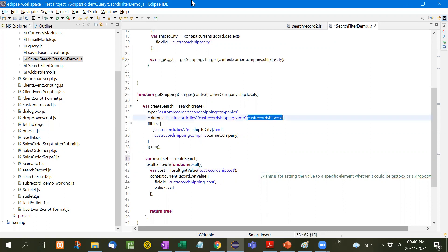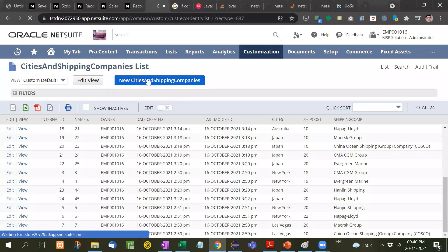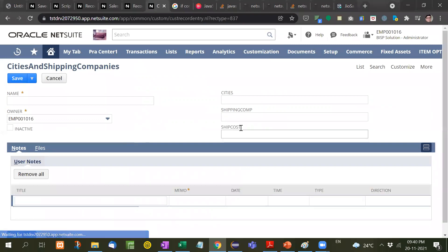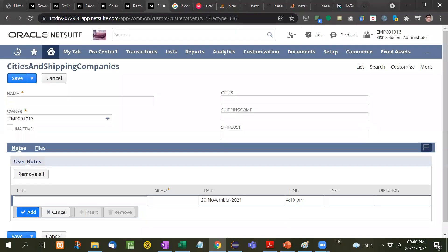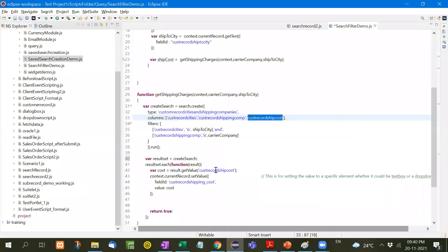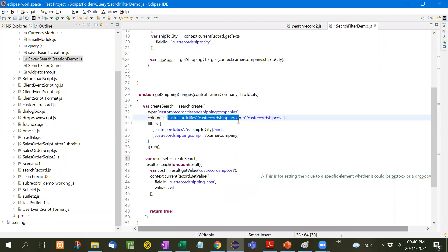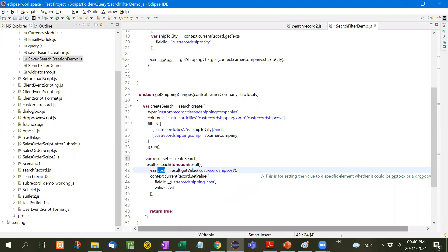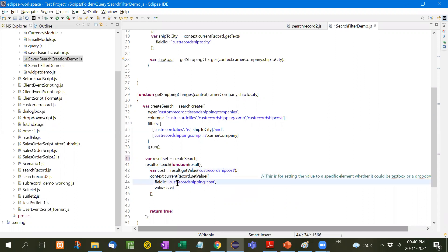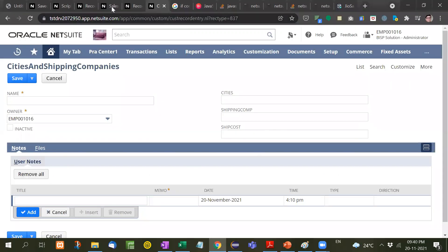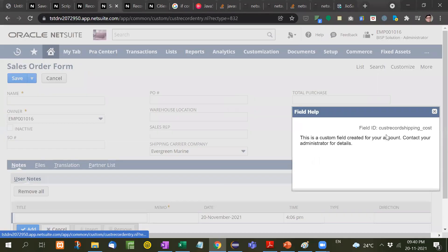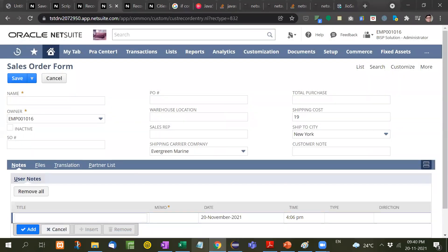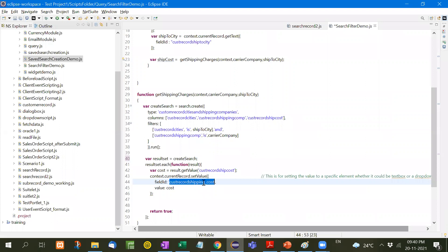Let me show you where is this ship cost. Custom record ship cost. We have taken out all three columns with the help of getValue. We've taken out the value of cost, and then with setValue property, field ID cost record shipping cost, we will set the value and return true.